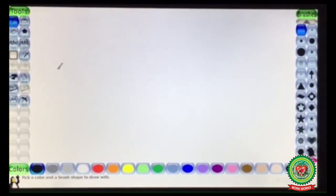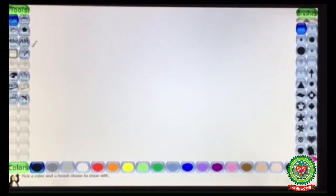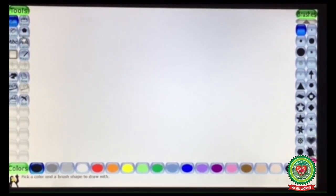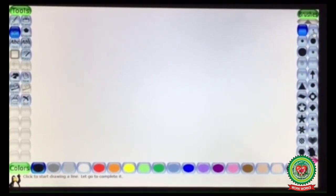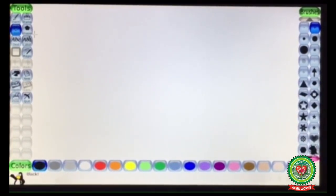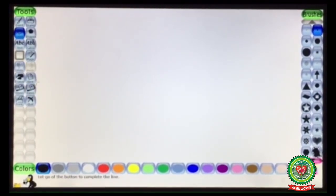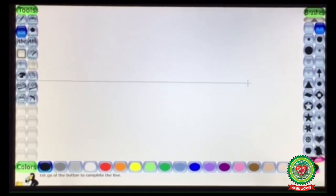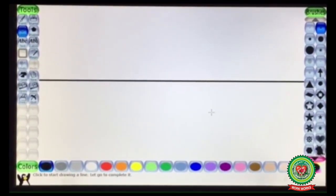Now for making the road scene, first of all I am going to make a road using the Lines tool. As you all know how to use the Line tool option, click on Lines tool, choose the brush size, and choose the color from the color box.